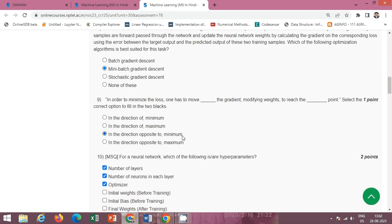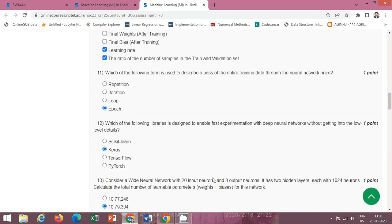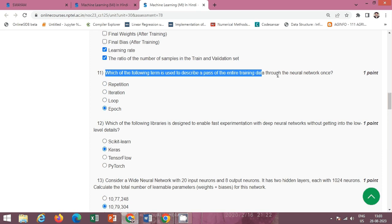Next question: we have to fill in two blank spaces. The correct option is option C: in the direction opposite to, and minimum. Next question: for a neural network, which of the following are hyperparameters? Hyperparameters are: number of layers, number of neurons in each layer, optimizer, learning rate, and the ratio of the number of samples in the training and validation set.